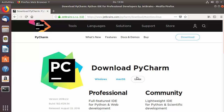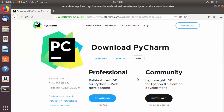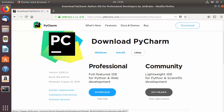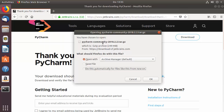Once we scroll down, you'll see two options to download PyCharm: the Professional version and the Community version. The Community version is free and open source, so you don't need to pay anything to use it. The Professional version has more features but requires purchase from JetBrains. I'll install the Community version, so I'll click the Download button under the Community section.